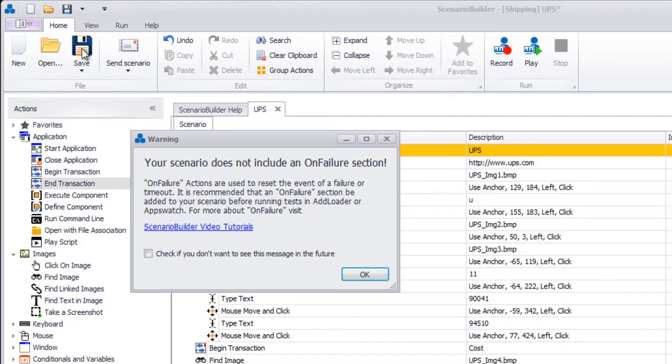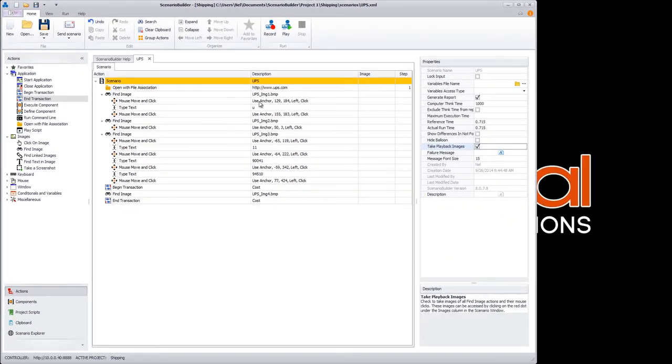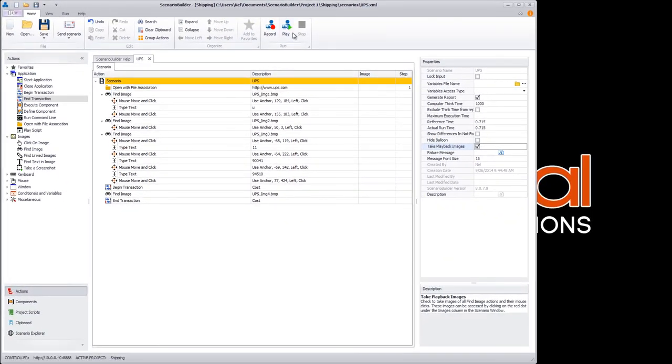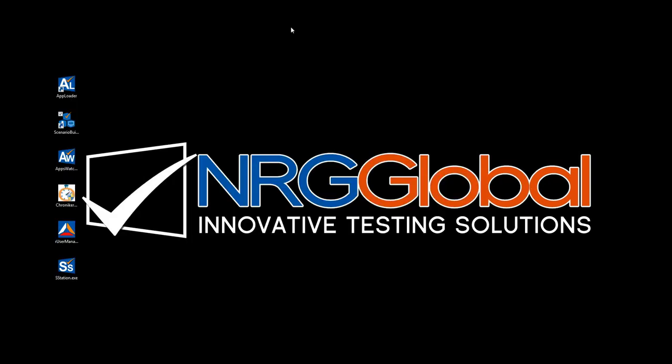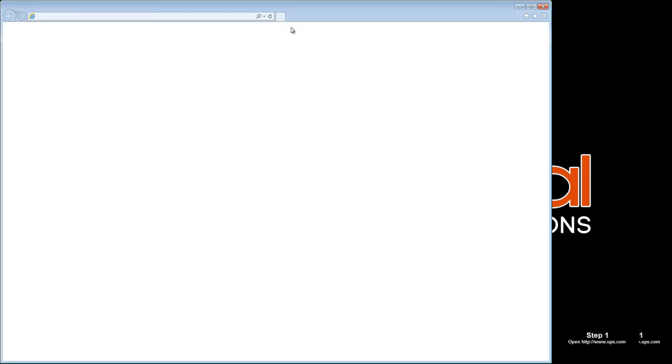Notice when we save the scenario, a pop-up reminds us to consider adding an On Failure section, a highly recommended best practice before utilizing scenarios in load and performance tests. An On Failure section can be added to the scenario at any point in the future. Let's play our scenario and see how it performs.